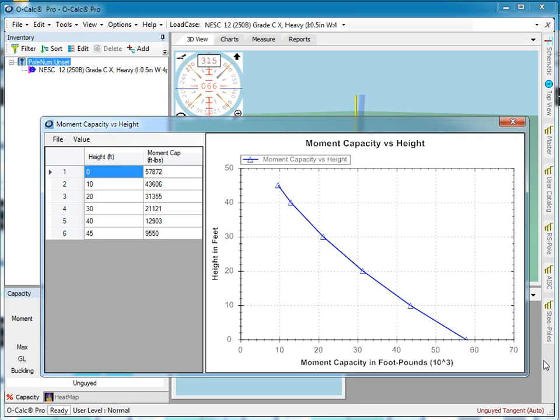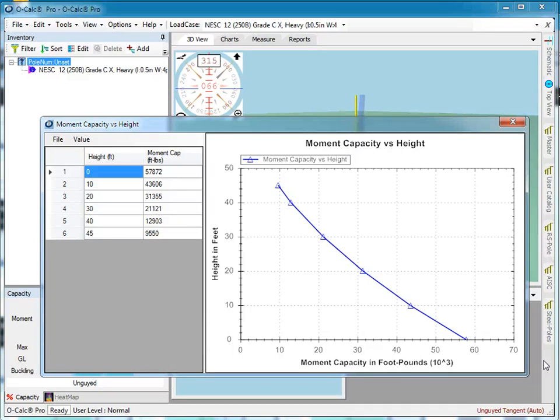And so in order to model one of these from scratch, you'd actually have to know the manufacturer's moment capacity information, or know what your organization's moment capacity limits for a steel pole of that type are.